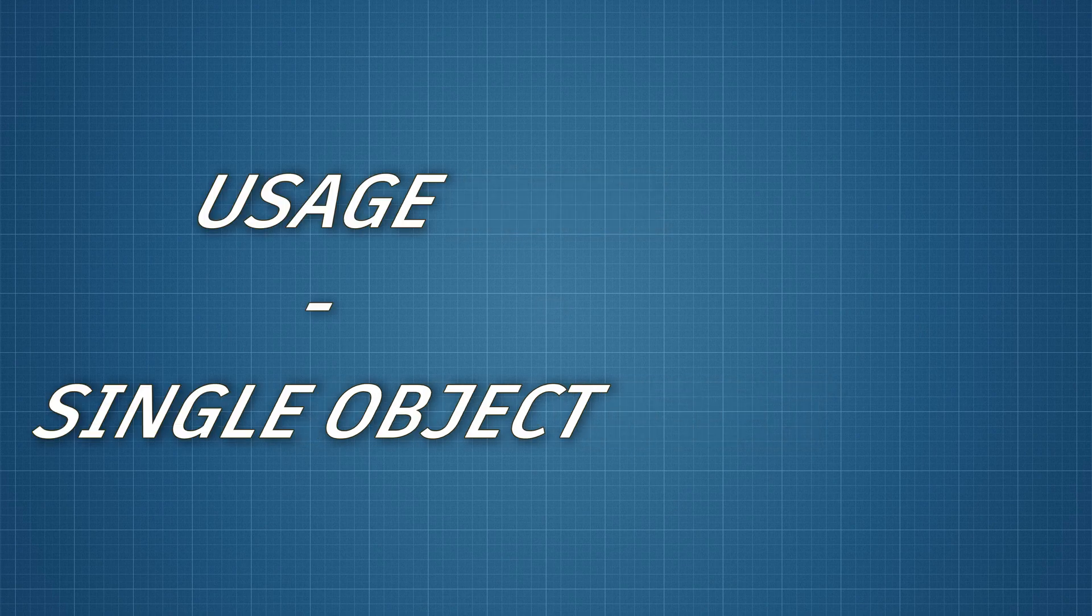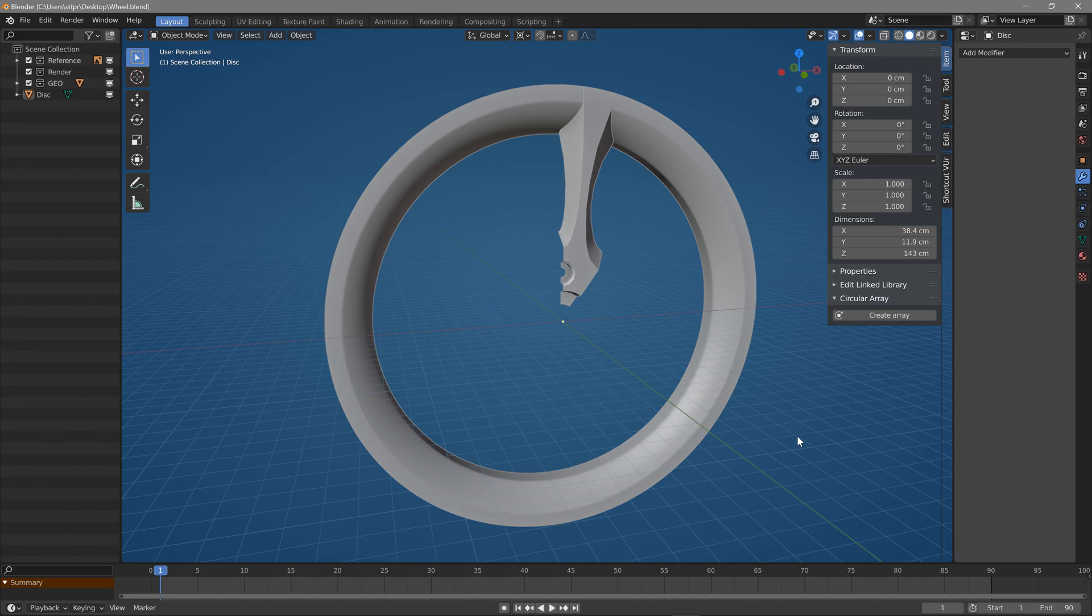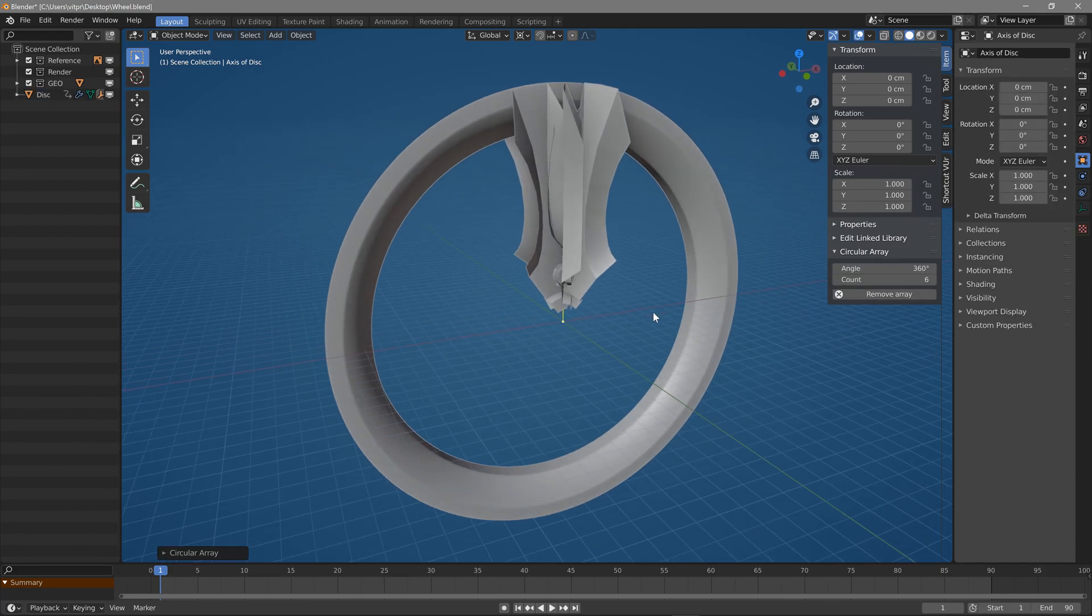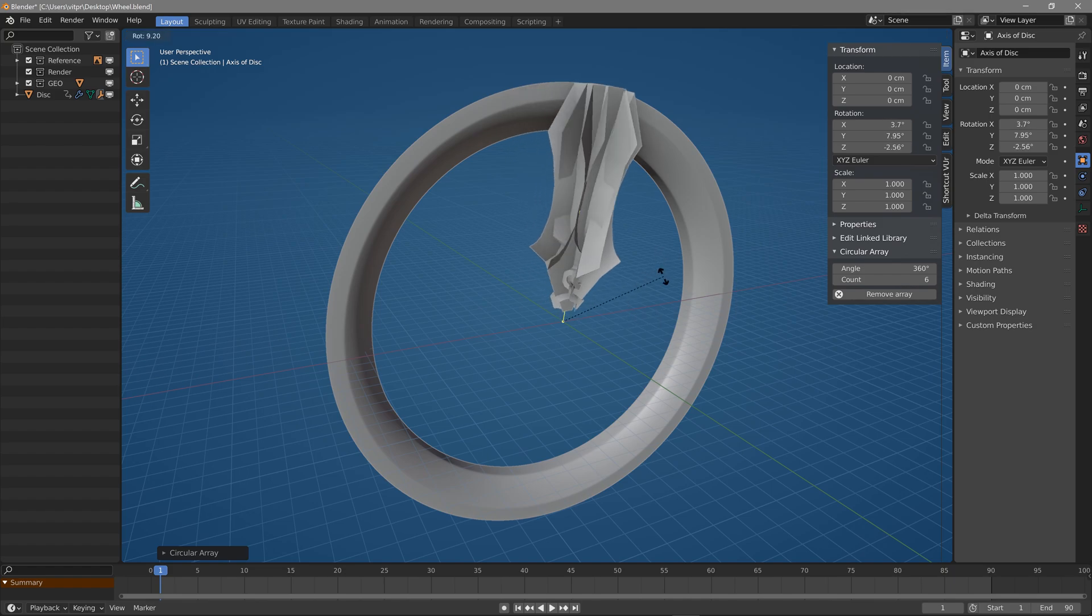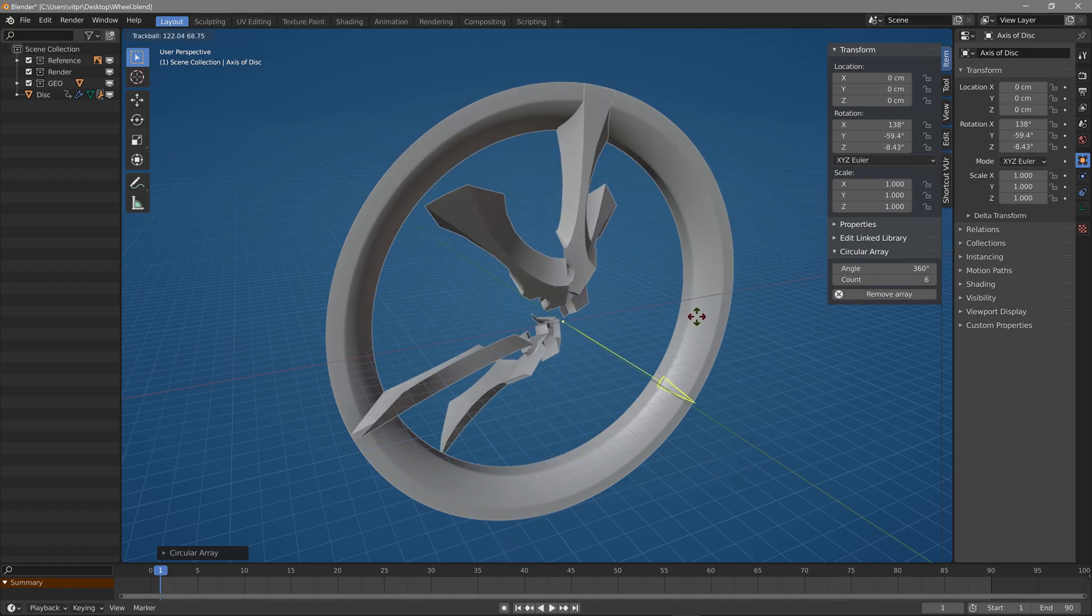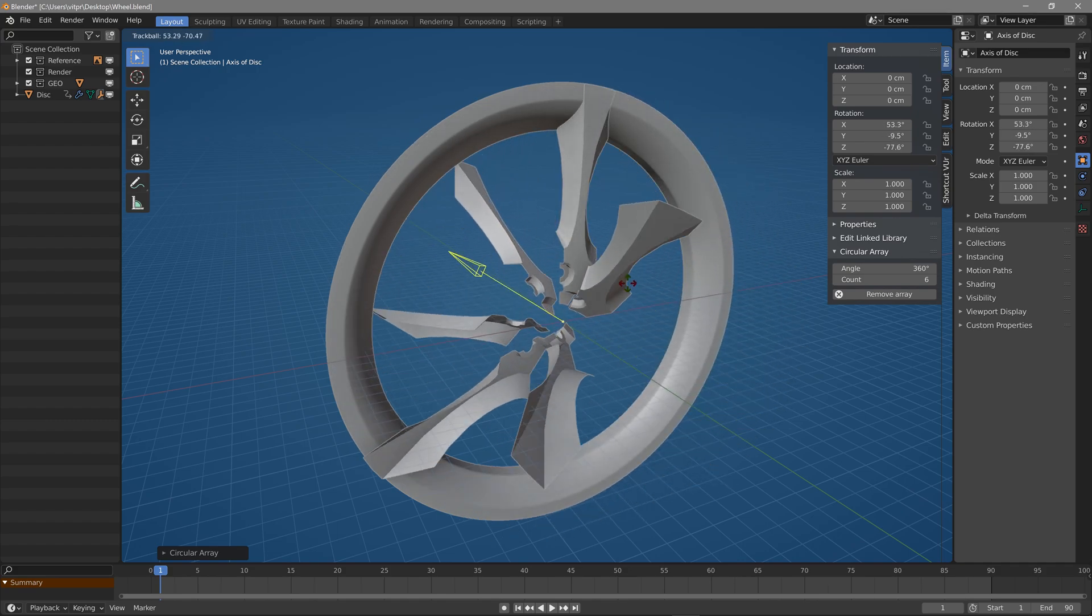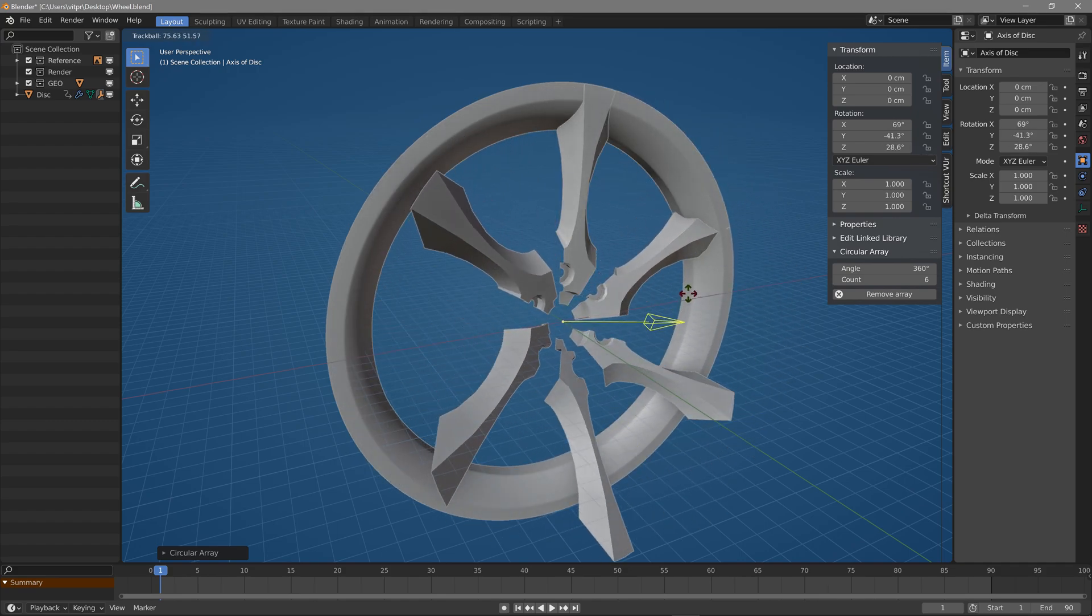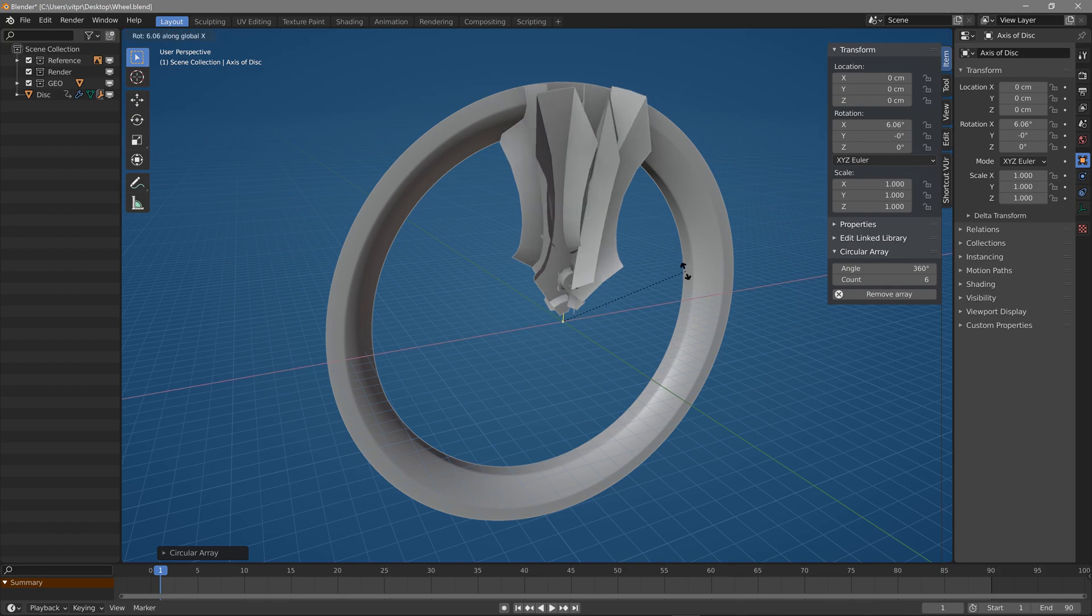Now how to use it when it works. The first main usage is for a single object to have circular symmetry. Just select the object you want to apply it to and hit the create array button. Notice that the array uses as the axis the center of the object and puts there an empty object so you can change the orientation of the axis without rotating the object itself.